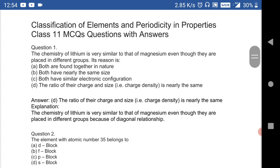The first question: the chemistry of lithium is very similar to that of magnesium, even though they are placed in different groups. The reason is the ratio of their charge and size — that is, charge density — is nearly the same. Remember this point: charge density of lithium and magnesium is nearly the same.